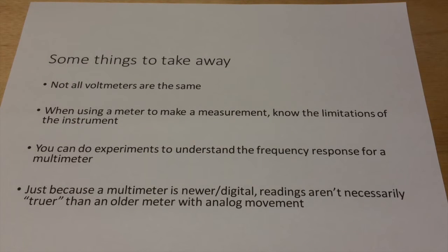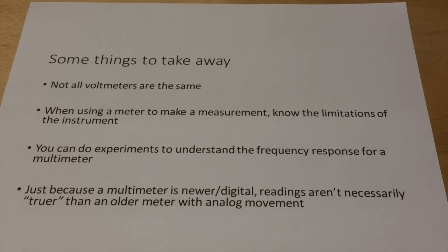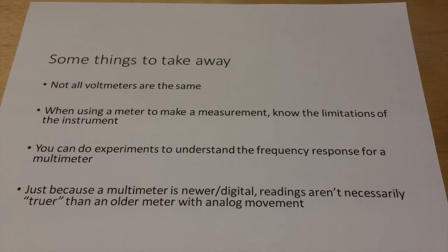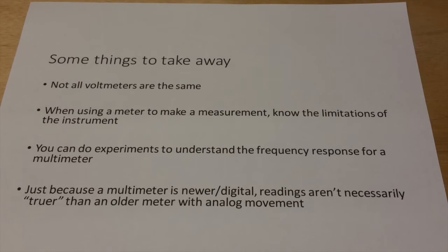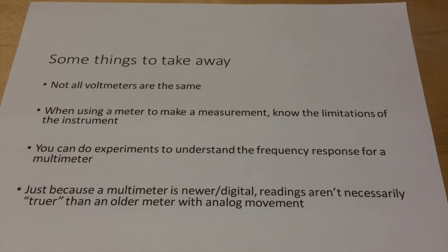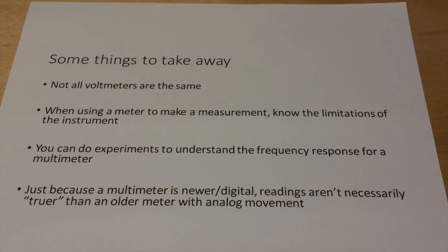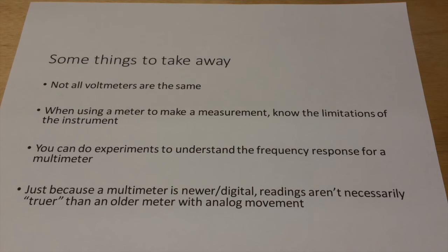So I think there are some takeaways from this exercise. And one of those is that not all voltmeters are created equal. They're not all the same. And that can be really important if you're using that meter inappropriately. If you're trying to measure a signal outside of the designed bandwidth or the design frequency response to that meter, you will get a reading. And you may not realize that that reading is inaccurate by design. So when using a meter or any instrument for that matter, to make a measurement, it's really important that you understand the limitations of that instrument.